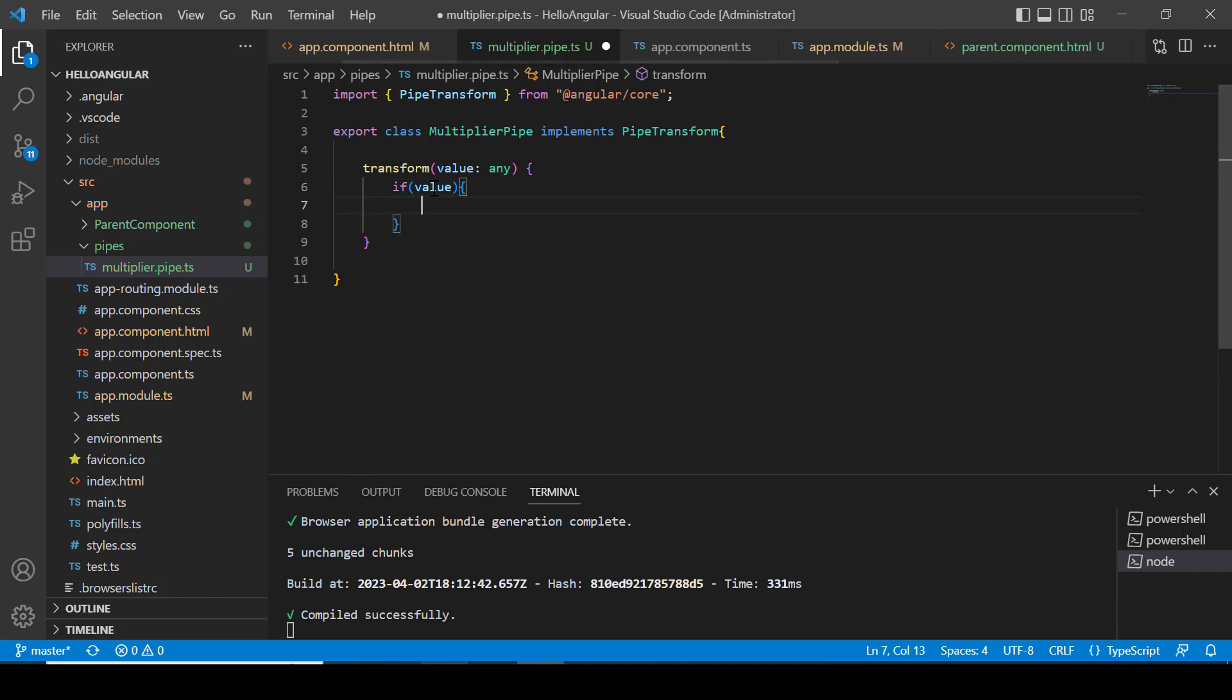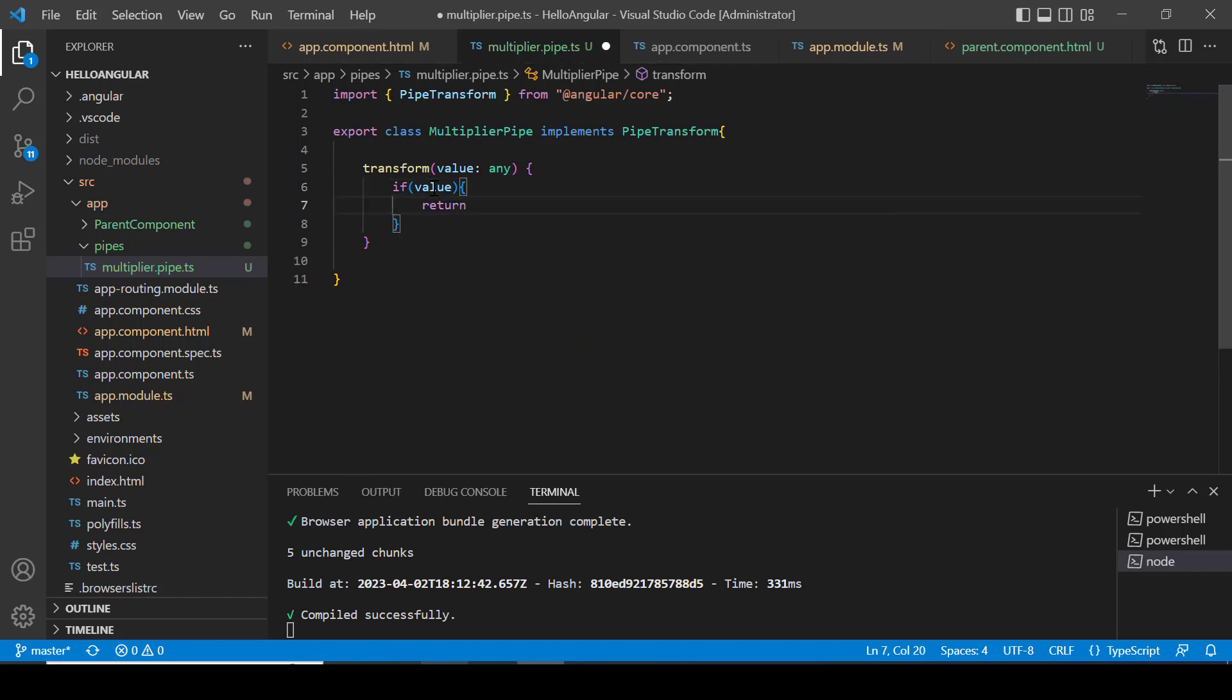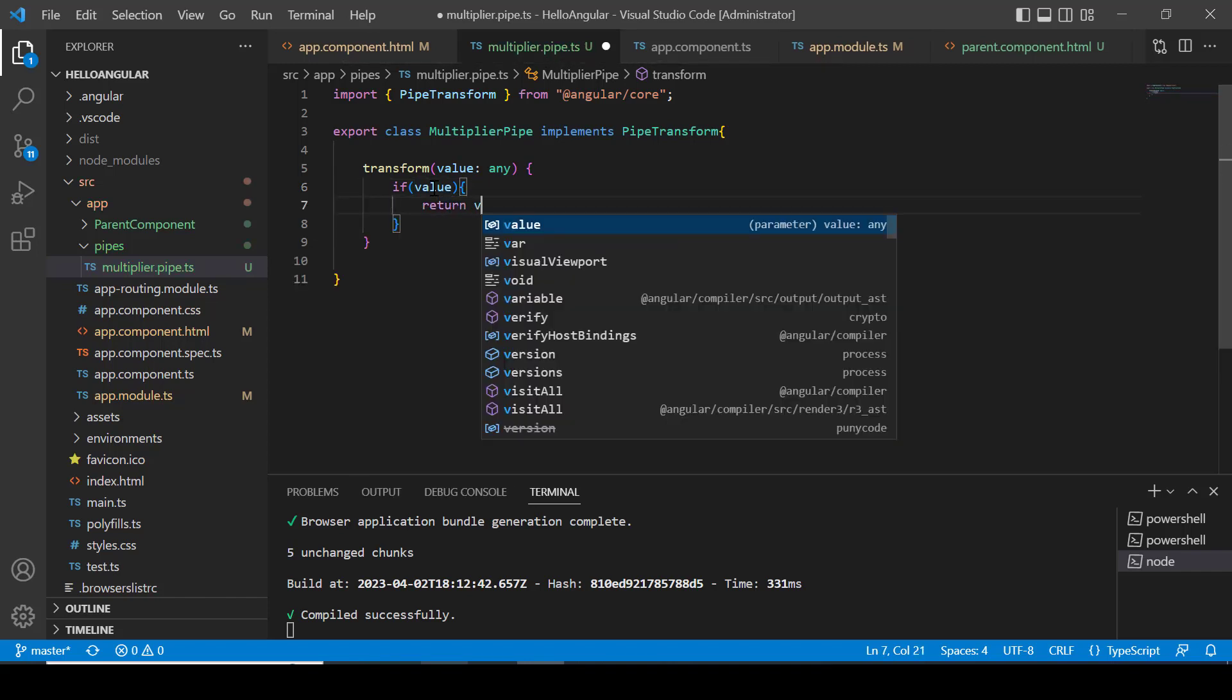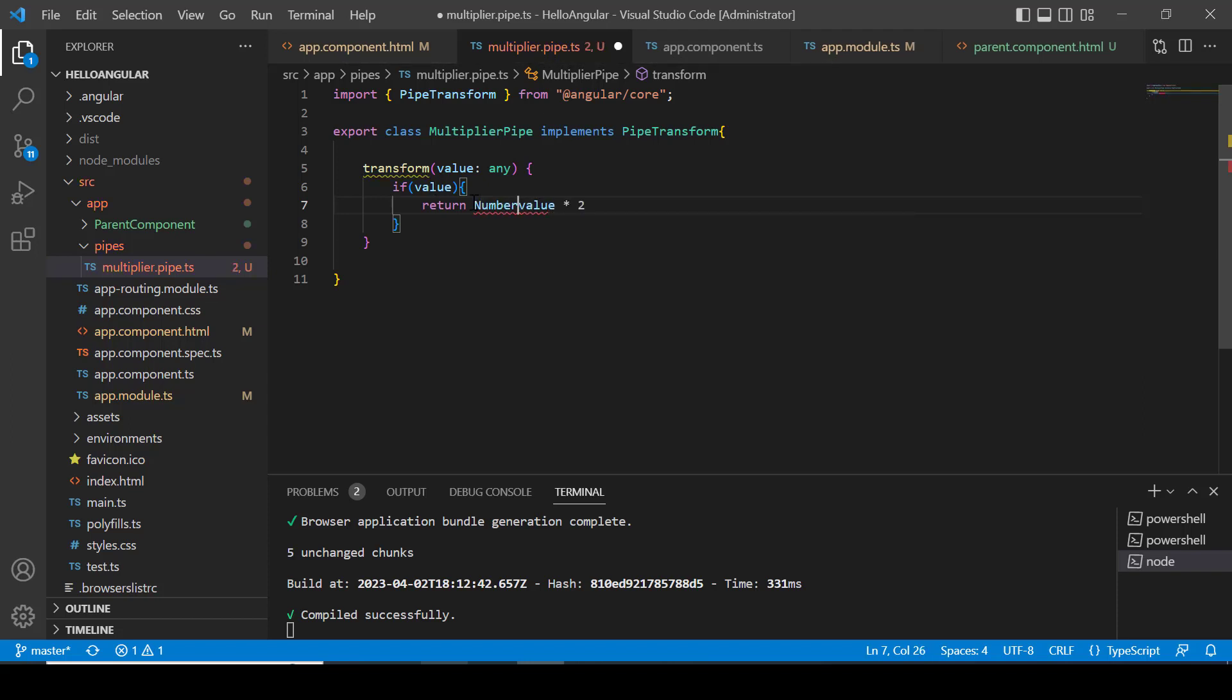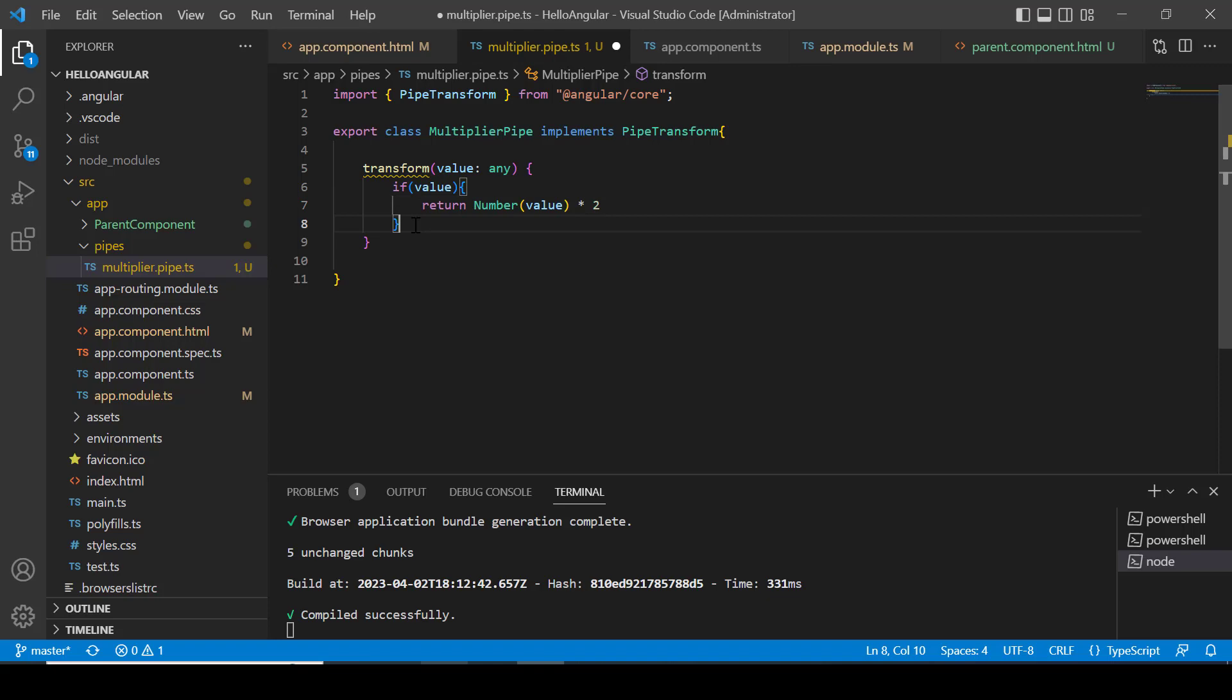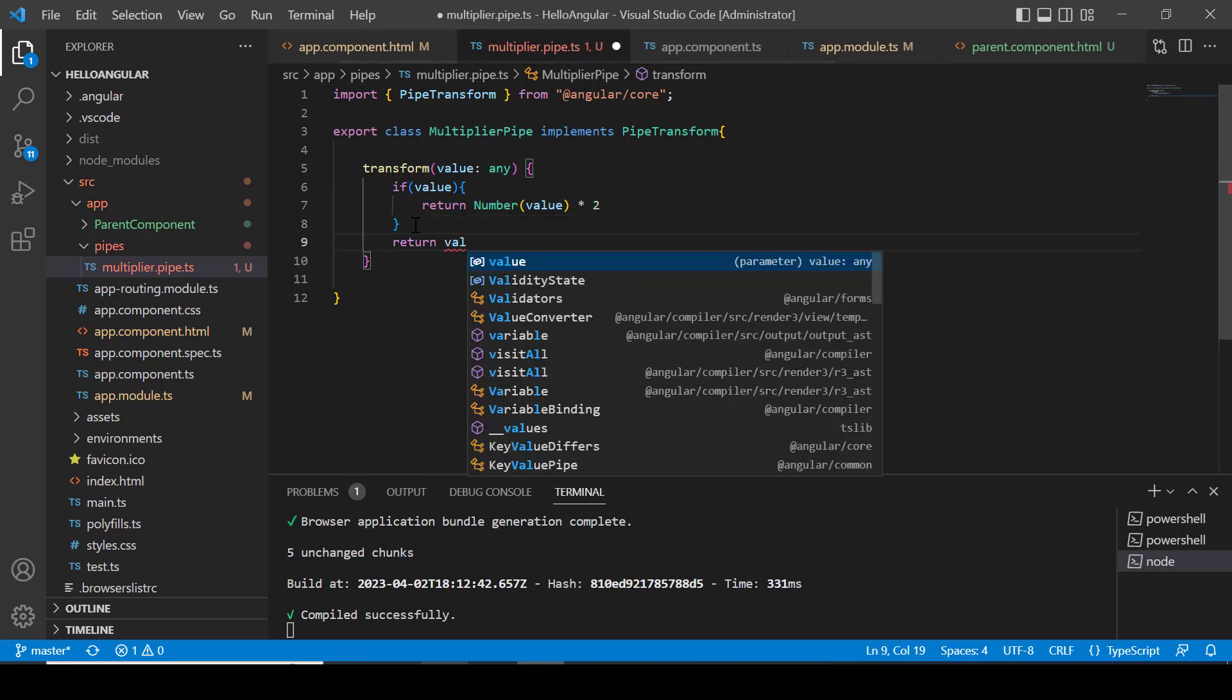Inside the if block, I am checking if we have some value. If we have value then convert that value into the number and multiply by 2 because we have to return the twice of number. And if value is not valid then return it as it is.